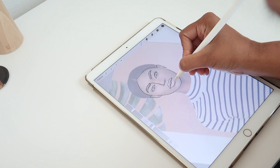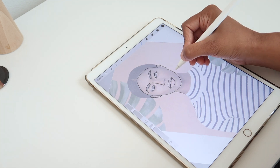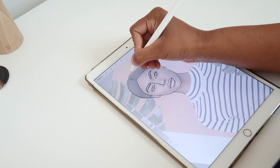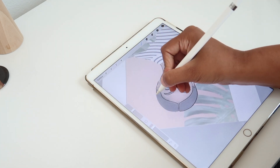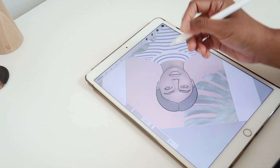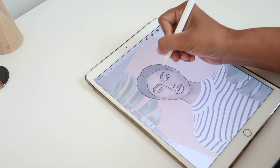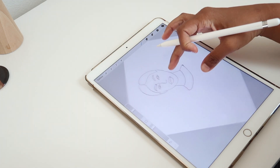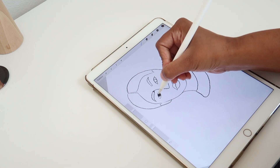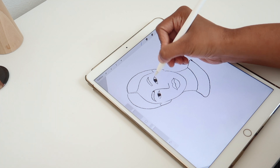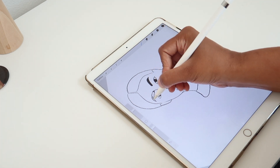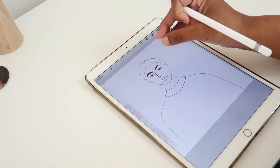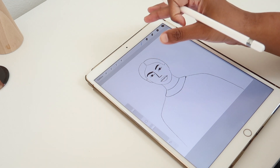Now I'm just going to complete this sketch and then move on to another example using the same technique. Now I'm going to remove the photograph and work on the portrait without it. This is one very easy method with which I learned to draw portraits, and I hope this is helpful.